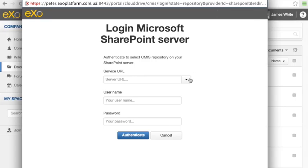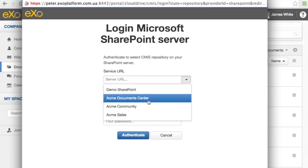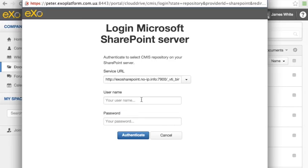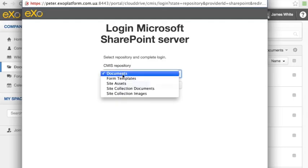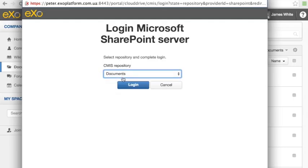Now, as we can see, we've already got several sites that are predefined for quick access. I can also input the URL for my SharePoint site directly into this form. Let's go ahead and provide our user credentials and then select the target repository. And now we can proceed with the login and start synchronizing our remote files.